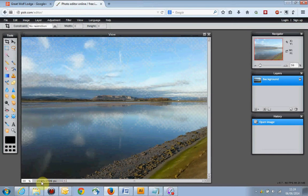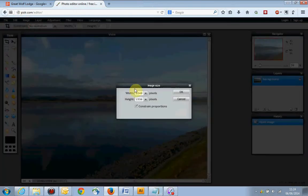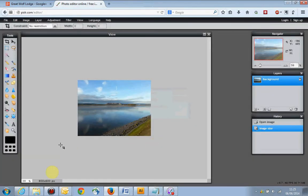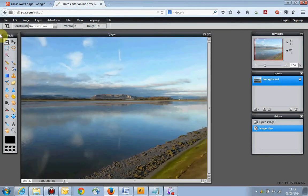Now this photo is pretty big — down at the bottom we can see it's 2048 pixels wide. So we're going to make that smaller: go to Image, Image Size, and just type in 800 pixels, which is a good general size for what I have in mind. It looks quite small on screen so we're going to change the view percentage to 100 to bring it back up to full size.